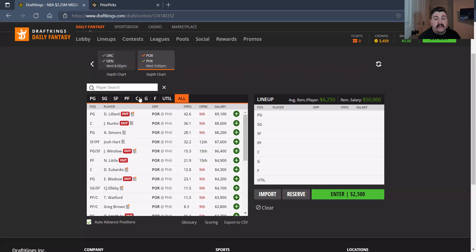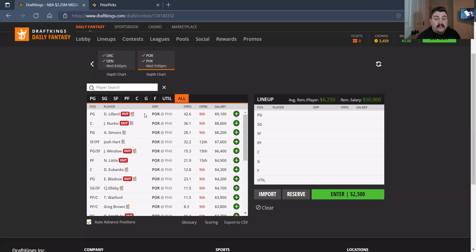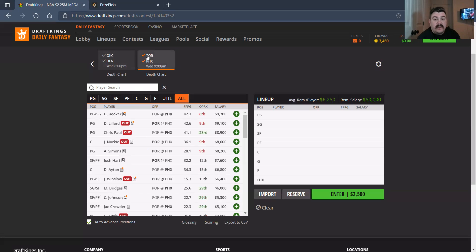Now Portland against Phoenix, sneaky upside game. Anfernee Simons, 8,200. I like him. I like Josh Hart at 7,600. Give me some Drew Eubanks starting. I like that at 4,300. And then CJ Elleby is a low usage rate guy. I don't mind it.